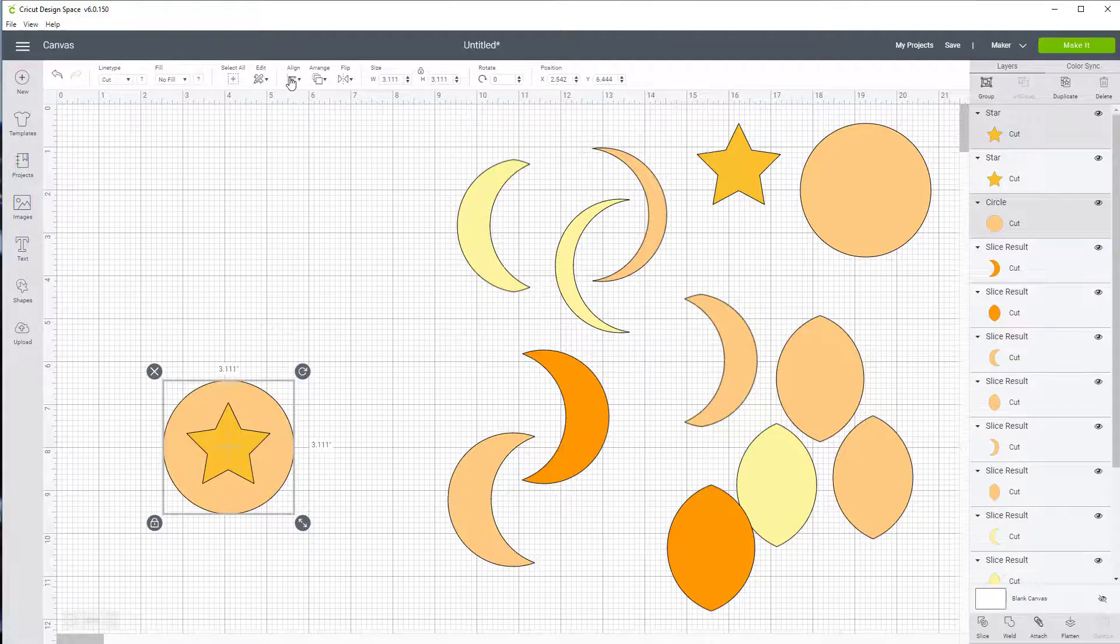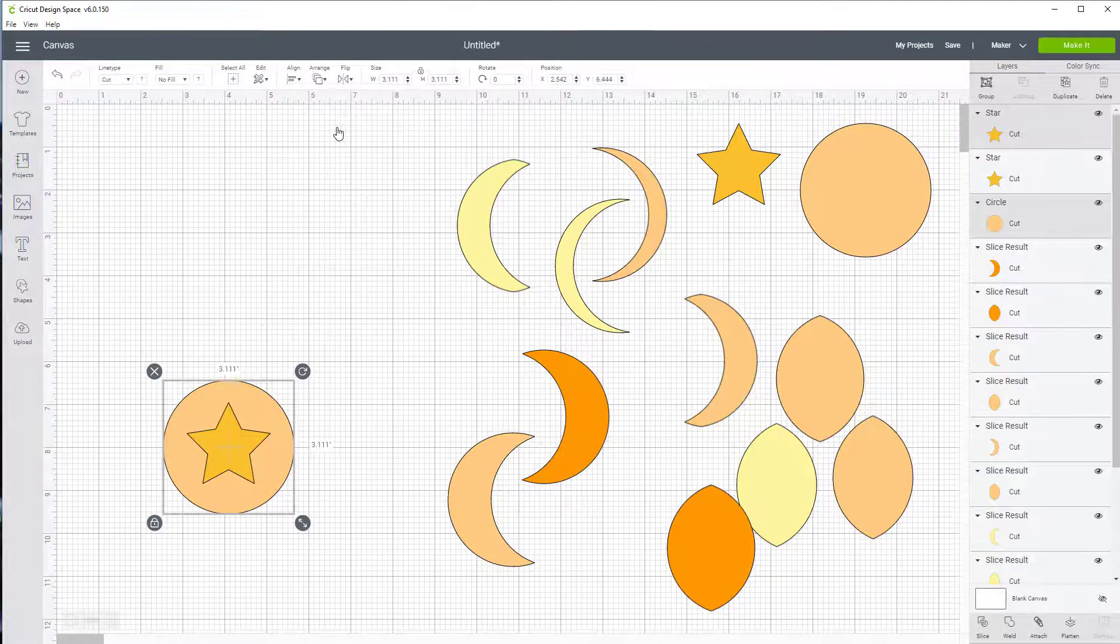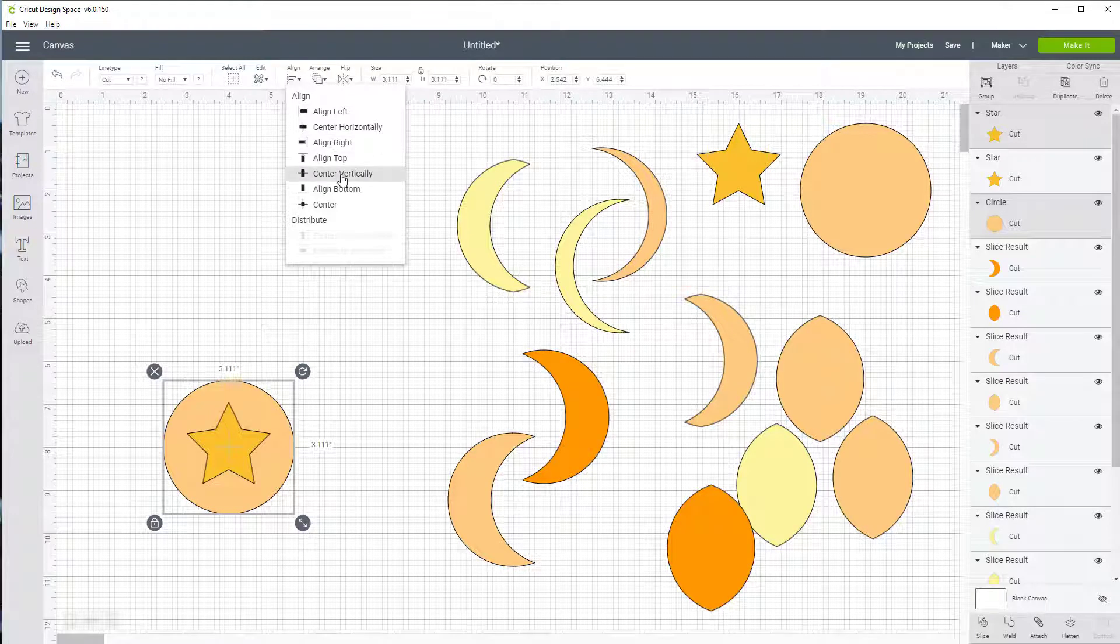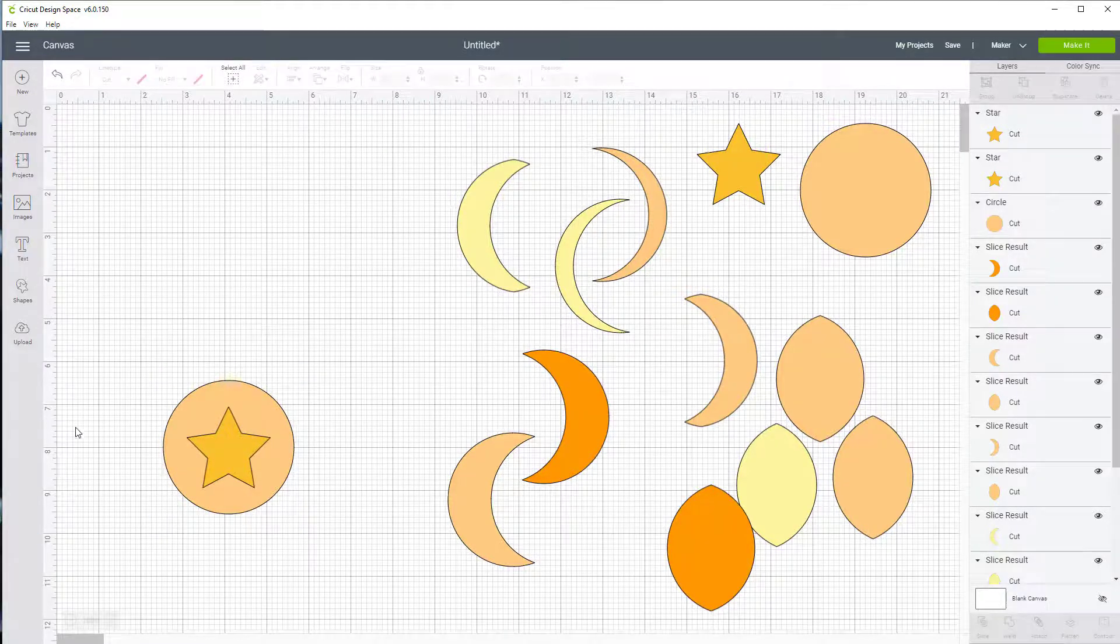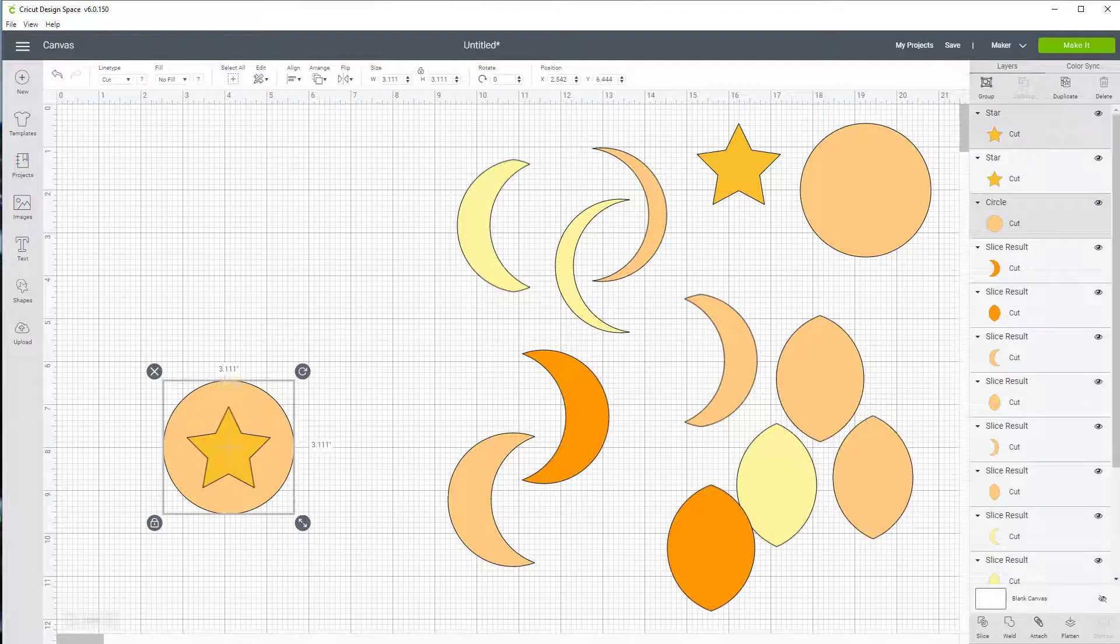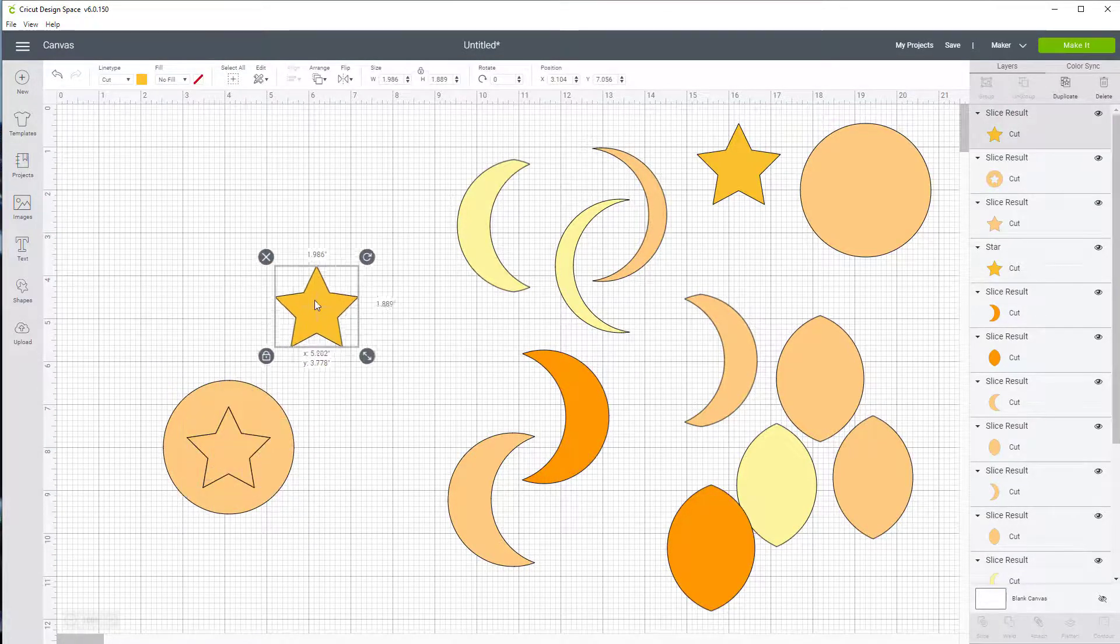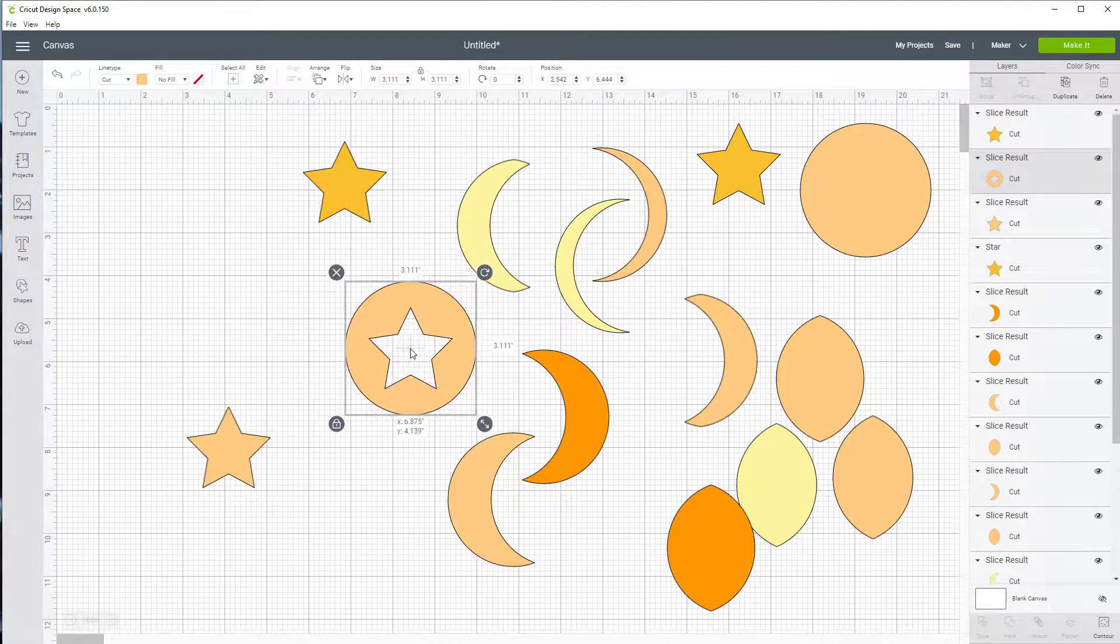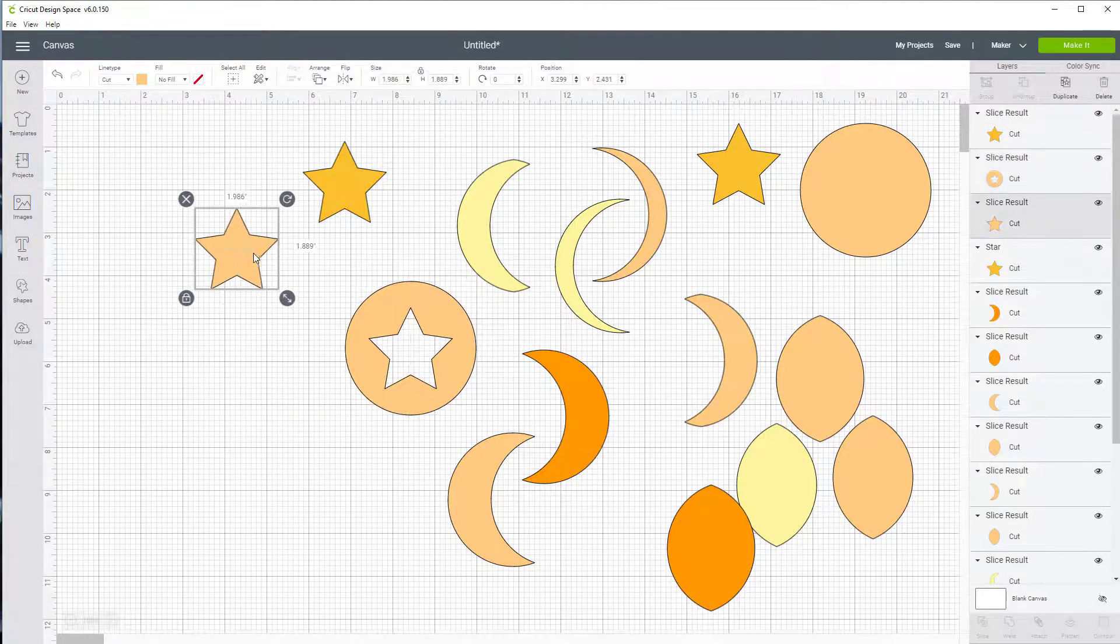This time when I align them, I'm going to do it horizontally and I'm going to do it vertically. So now they're perfectly aligned up and down and sideways. I'm going to select them both and I am going to slice. Now I have my star. I have a couple of them and I have a star on the inside.